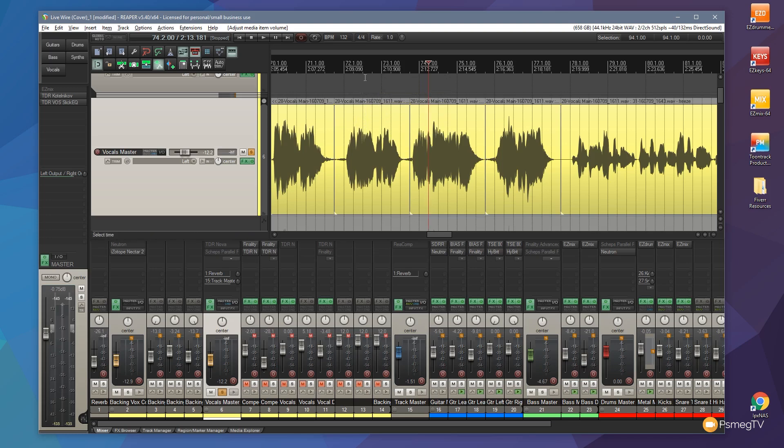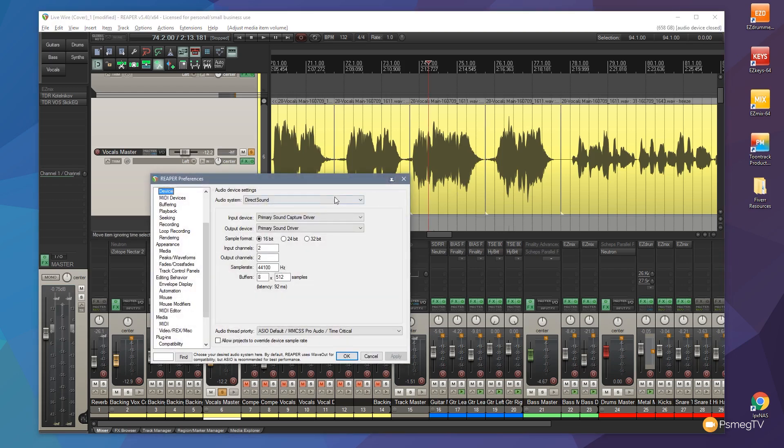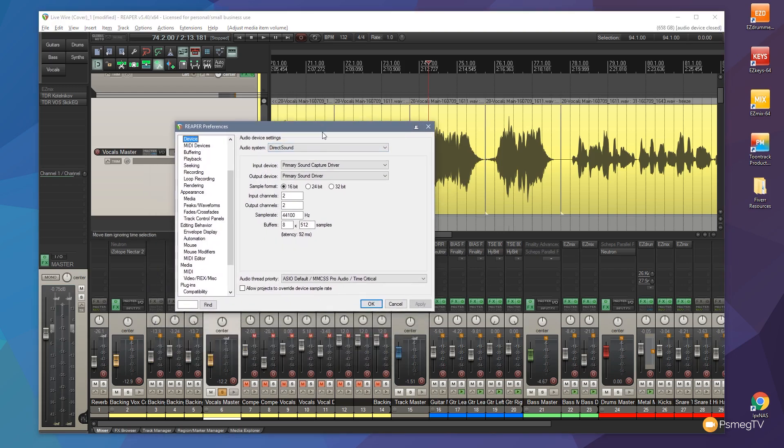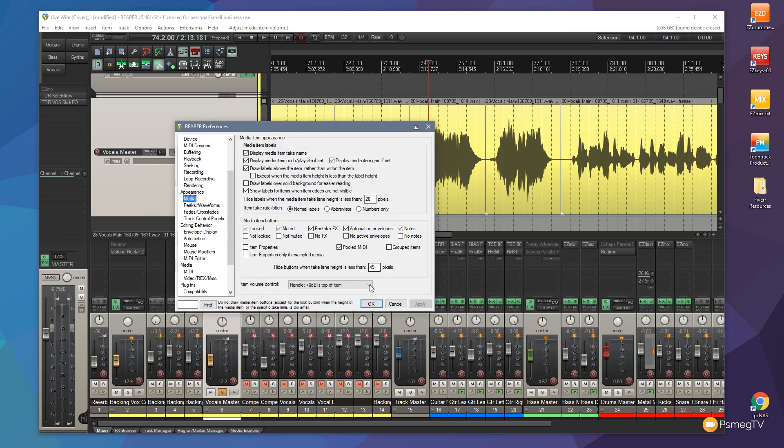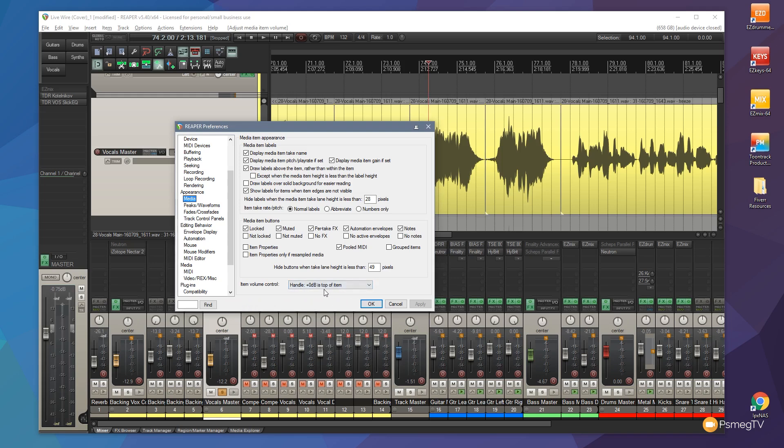If we come over to the Settings section and we come into Reaper Preferences, we're going to come down to Appearance and Media. And in there, we've got an option at the bottom that says Item Volume Control. We've got three options available. The default is Handle plus 0 dB is the top of the item.